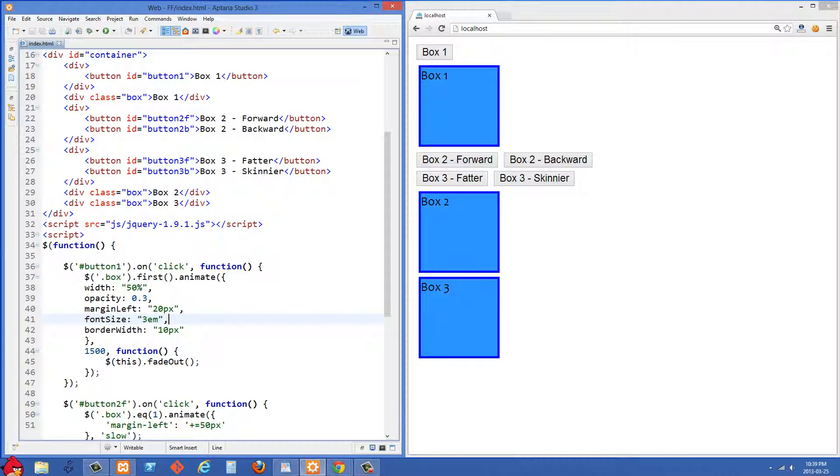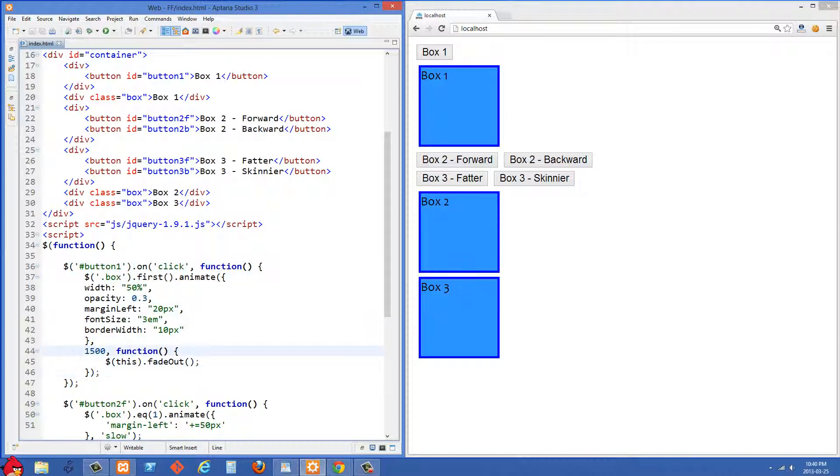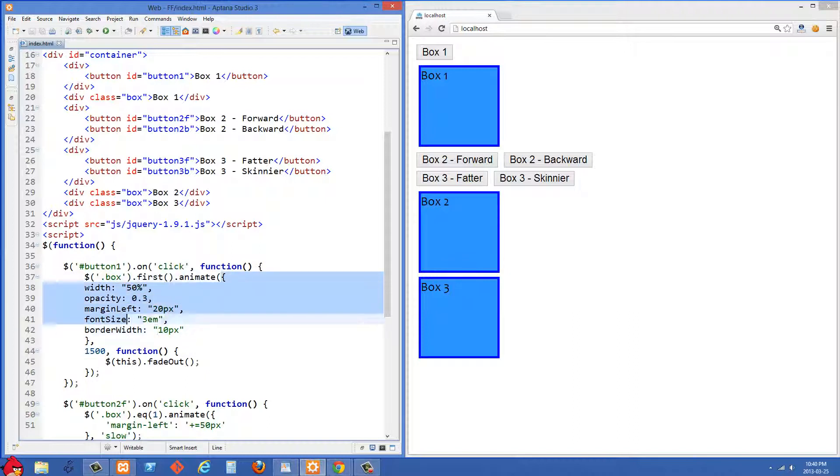And the second one is the speed that we want the animation to happen over. And the third one is a callback function that we want to run once this animation is finished. So basically all of these properties you see inside this object here is what we want to animate the object towards or what we want to animate the element towards.